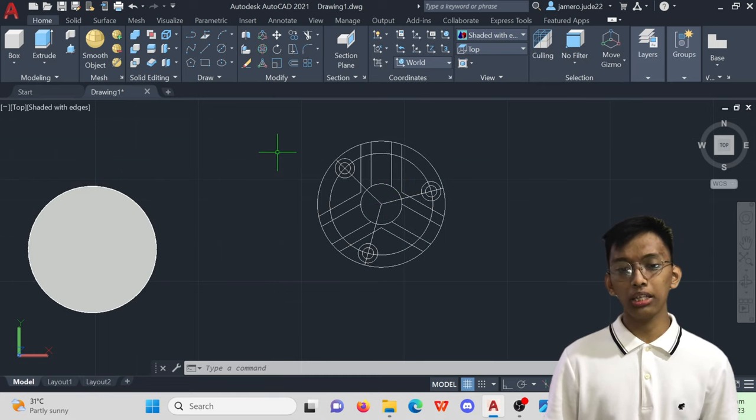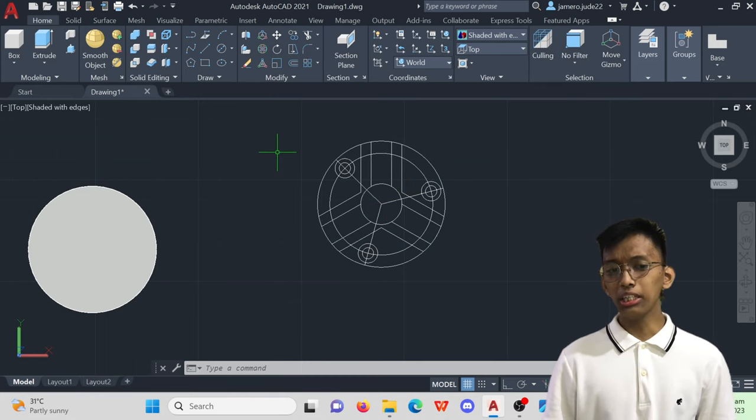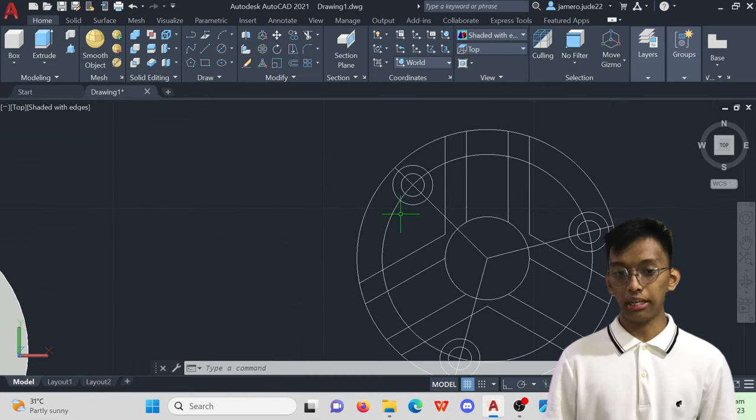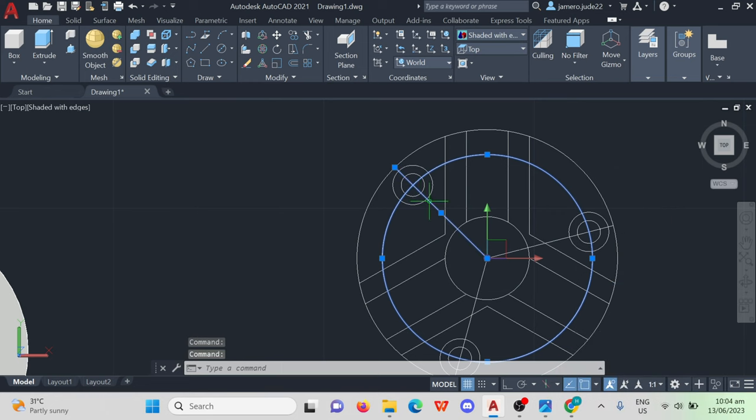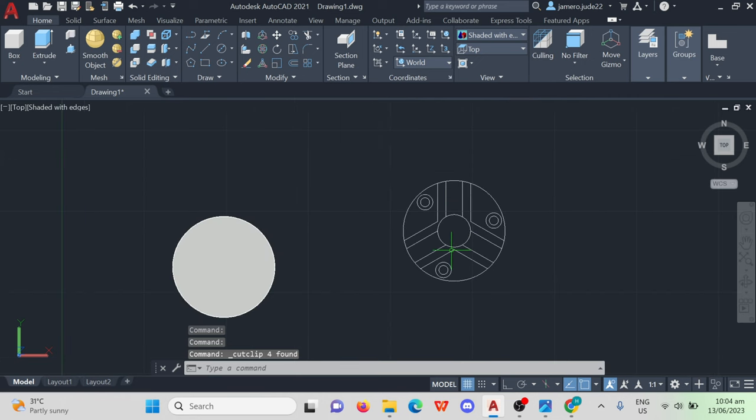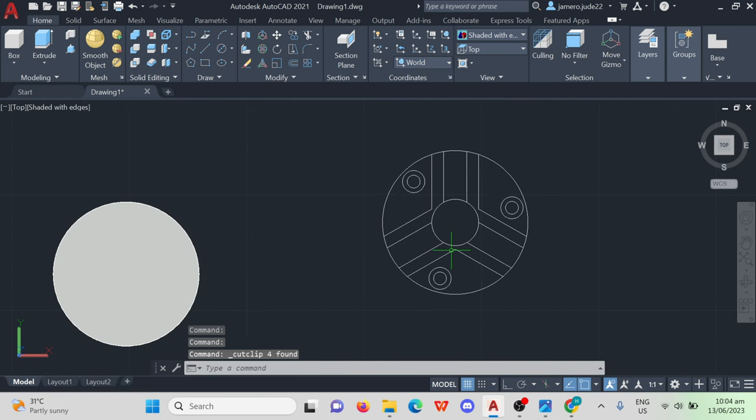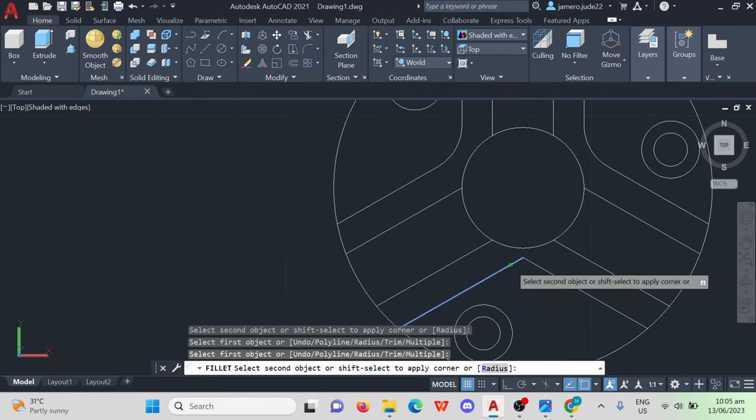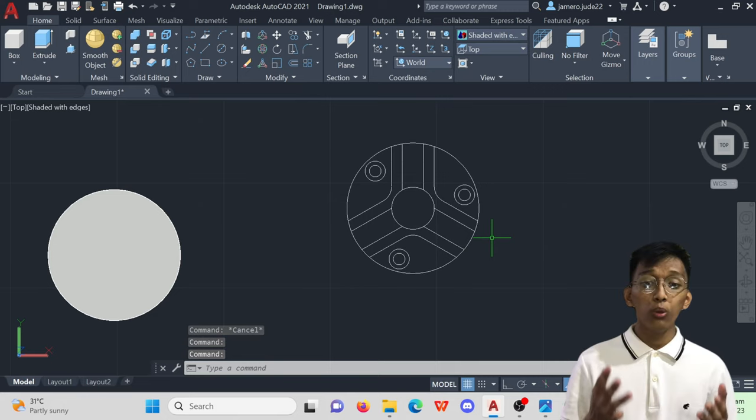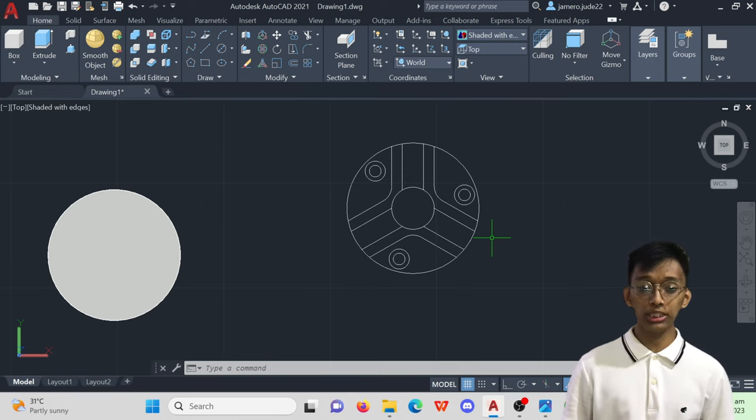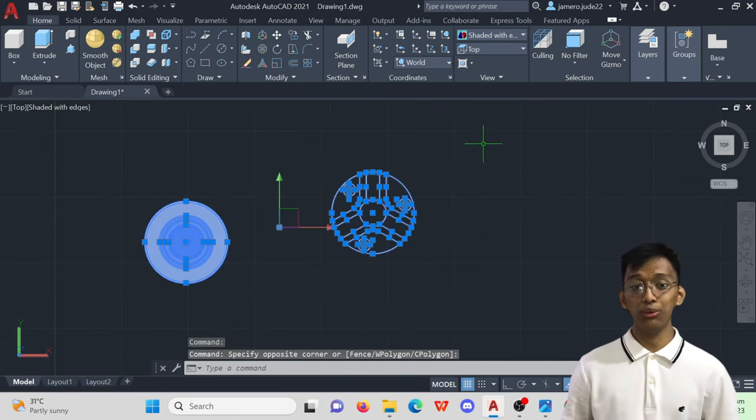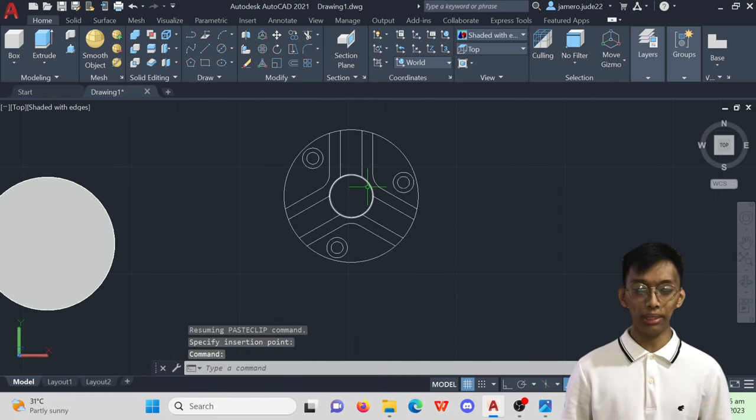After plotting the important parts, thoroughly trim the unnecessary lines and guidelines. We have created the upper portion design. All that's left to do now is to utilize the 3D commands.